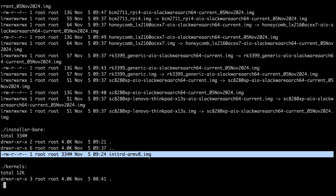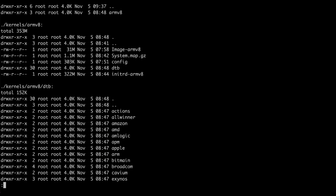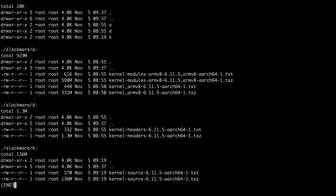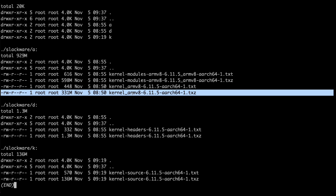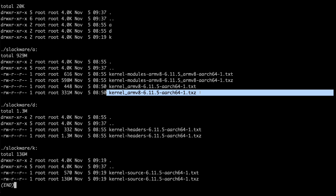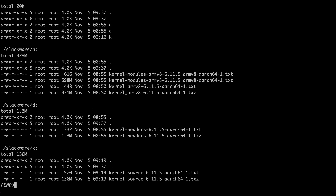Those are for booting over TFTP, and there are tons of DTBs. We've got the kernel modules package and the kernel base package. In a future video we'll be consolidating the kernel modules and kernel armv8 into a single kernel armv8 package. More on that later. There are also kernel headers.